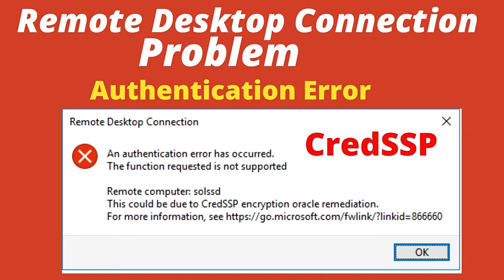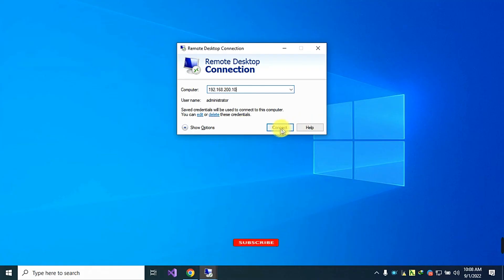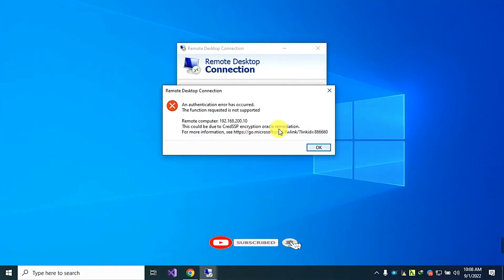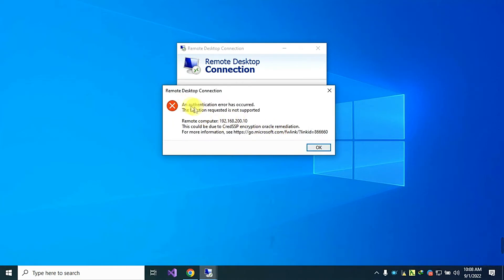Hello everyone. Today I want to show you how to solve one of the remote desktop connection authentication problems, which is caused by a credential security support protocol. When you try to connect using a remote desktop connection, an authentication error dialog box may appear as shown on the screen. This error is caused by a credential security support protocol that protects us from man-in-the-middle attacks.